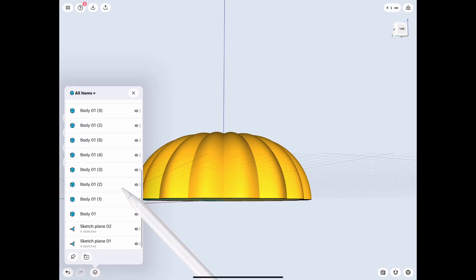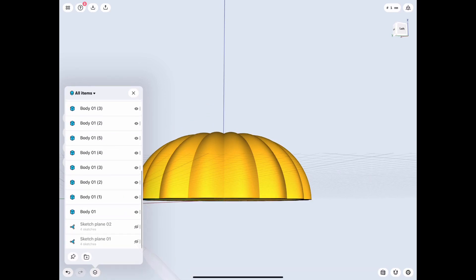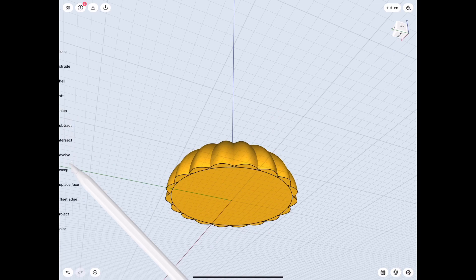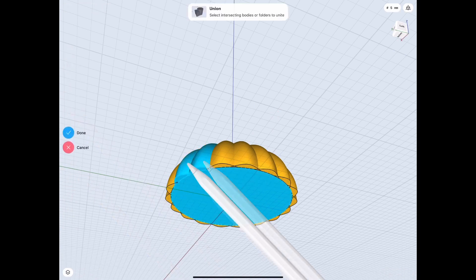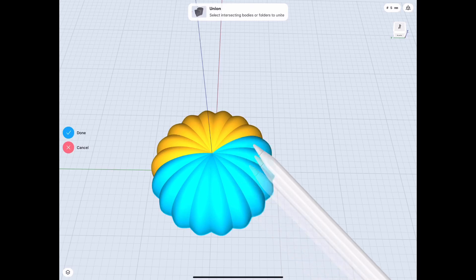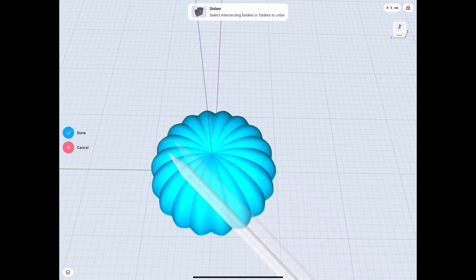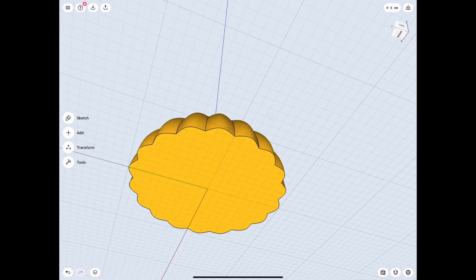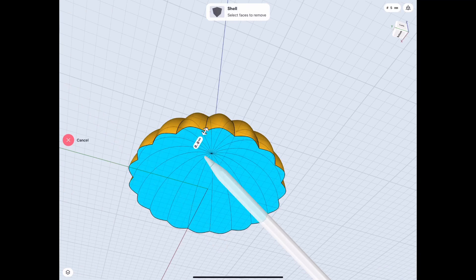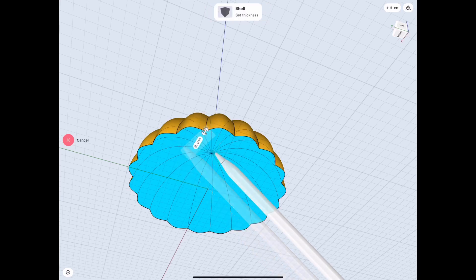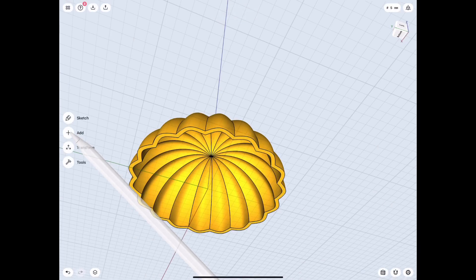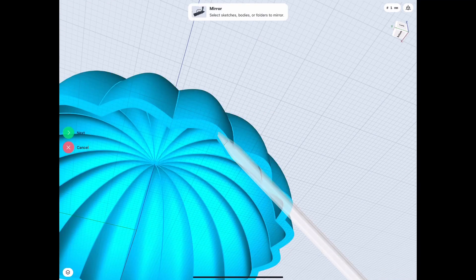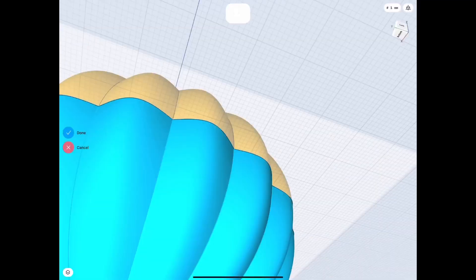So pretty much after you finish that, you hide the sketches so that we can union or connect all of the pieces. That way we can later shell it, which we will do in just a second. Now it doesn't really matter how much distance you put in that. It's basically, again, how you think it should look. I chose 2.4 just because that's a regular size for me when I'm 3D printing something if I want a thick wall.